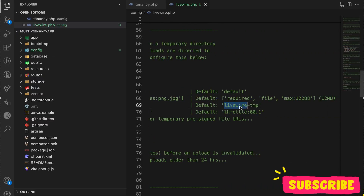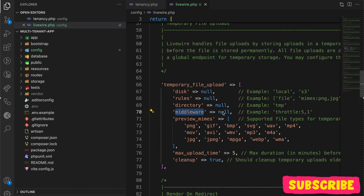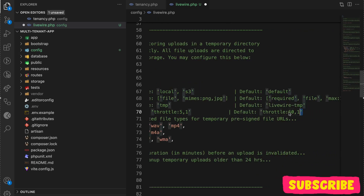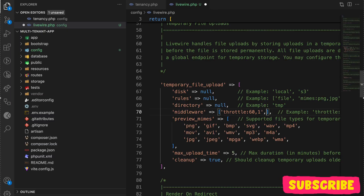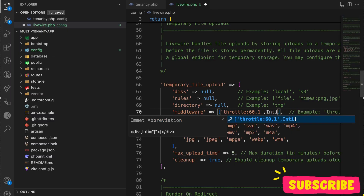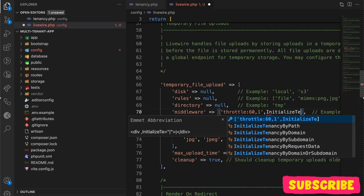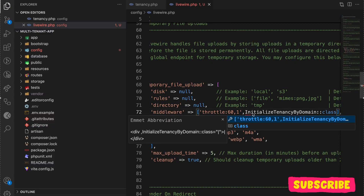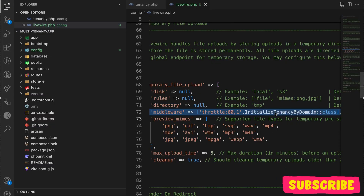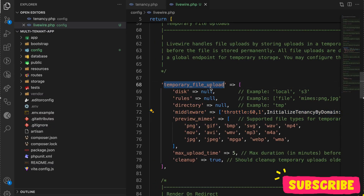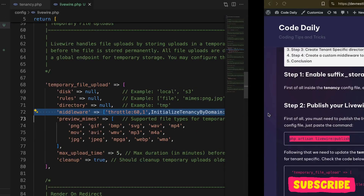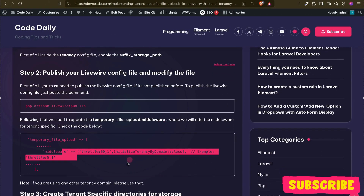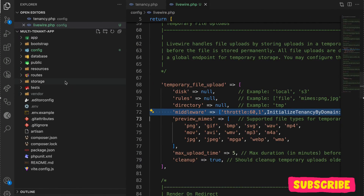First, let me copy the default throttle middleware, and then what we will do is add our tenancy domain middleware. This middleware will identify the tenant, so whenever we are using the file upload it will initialize the tenancy as well.